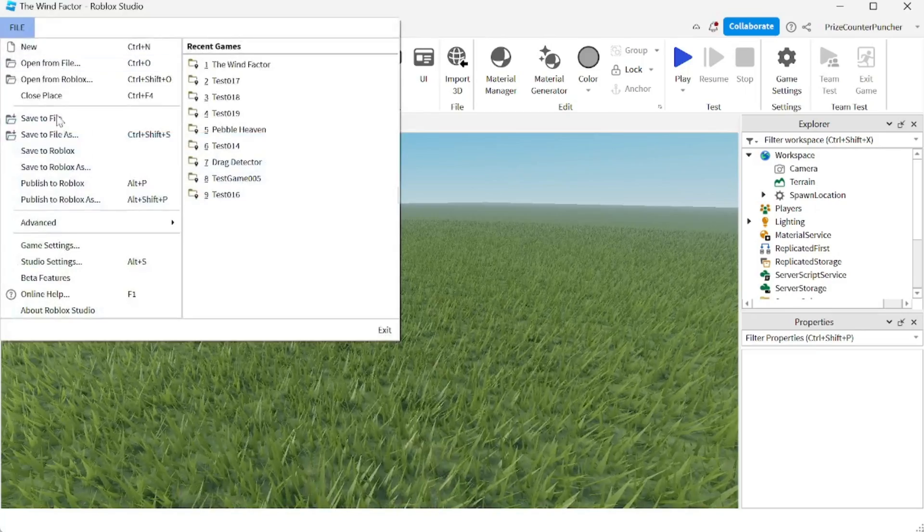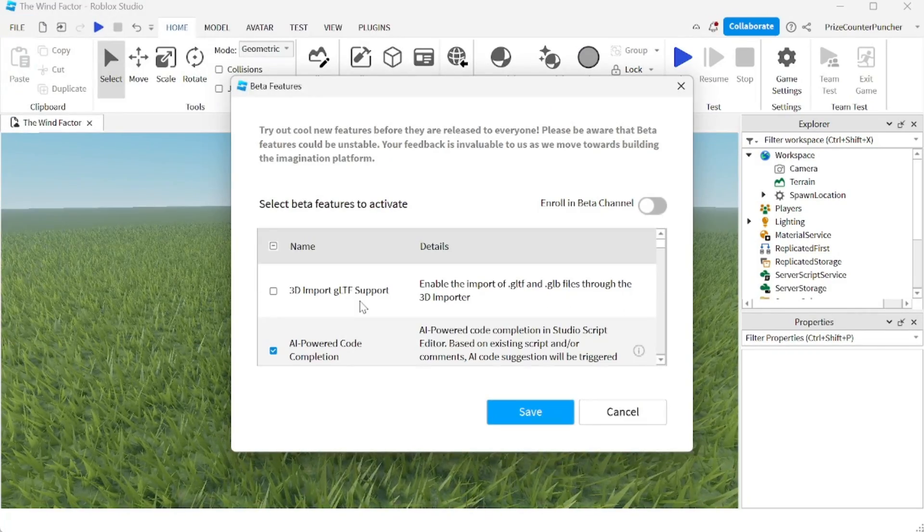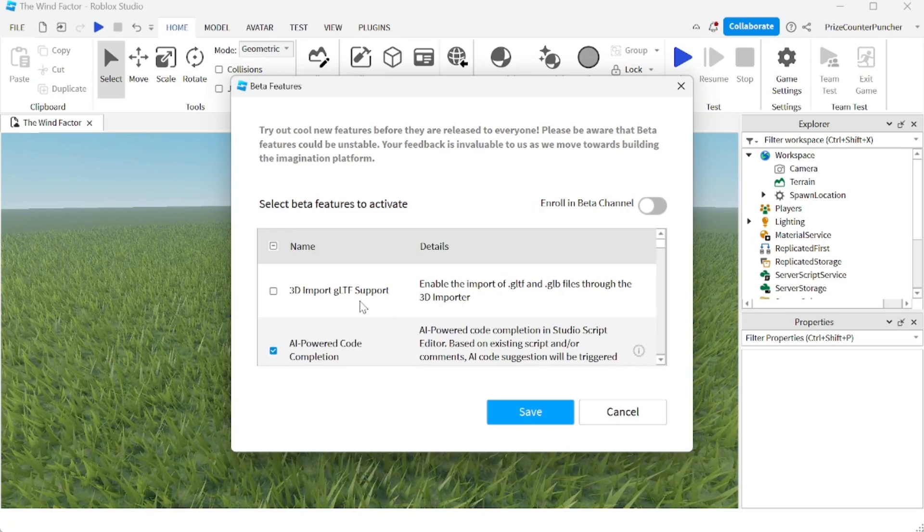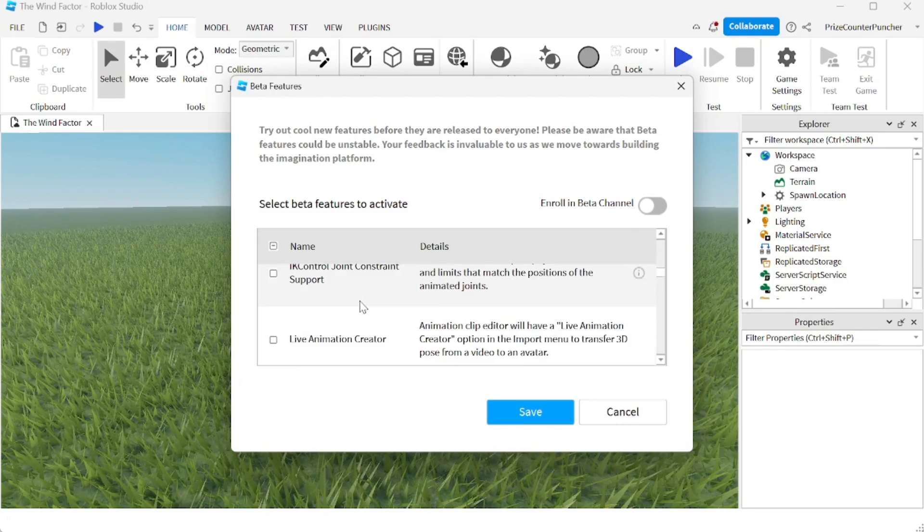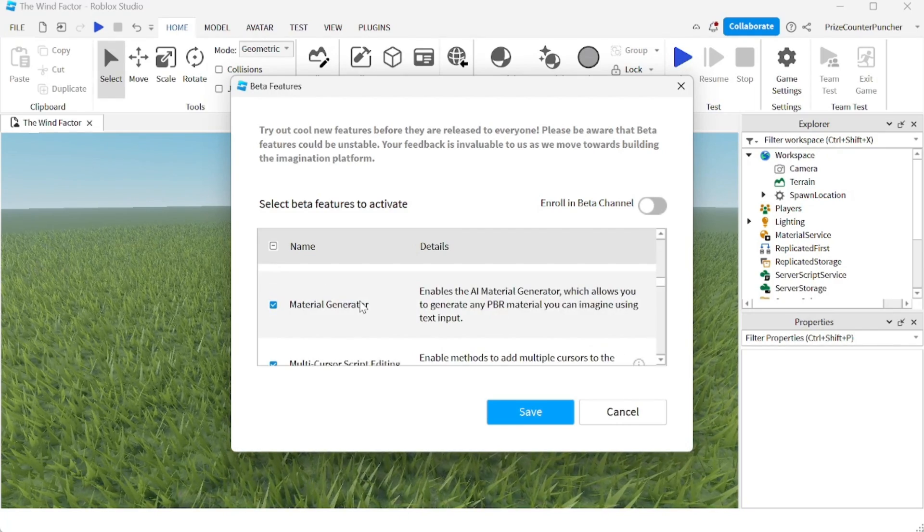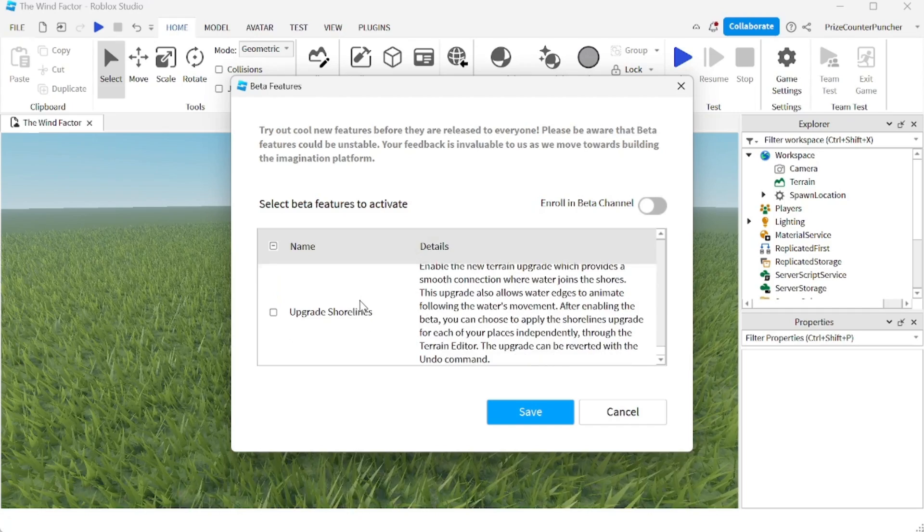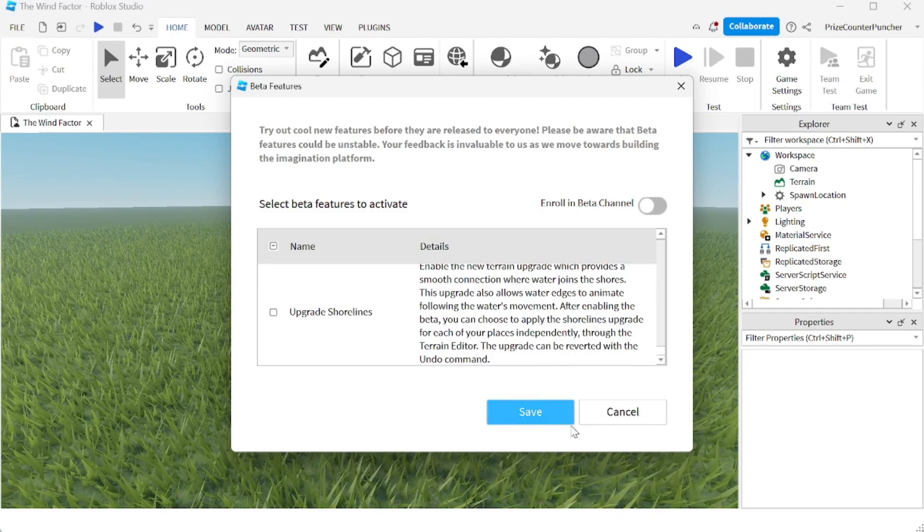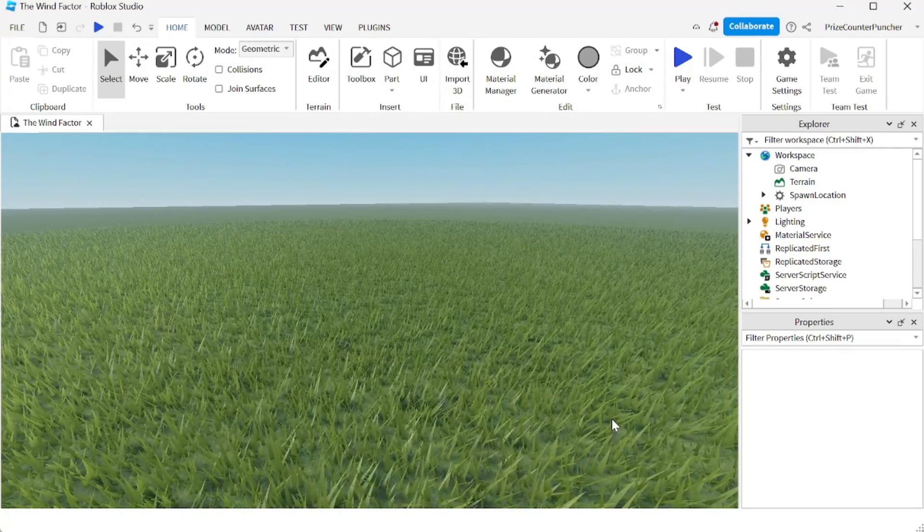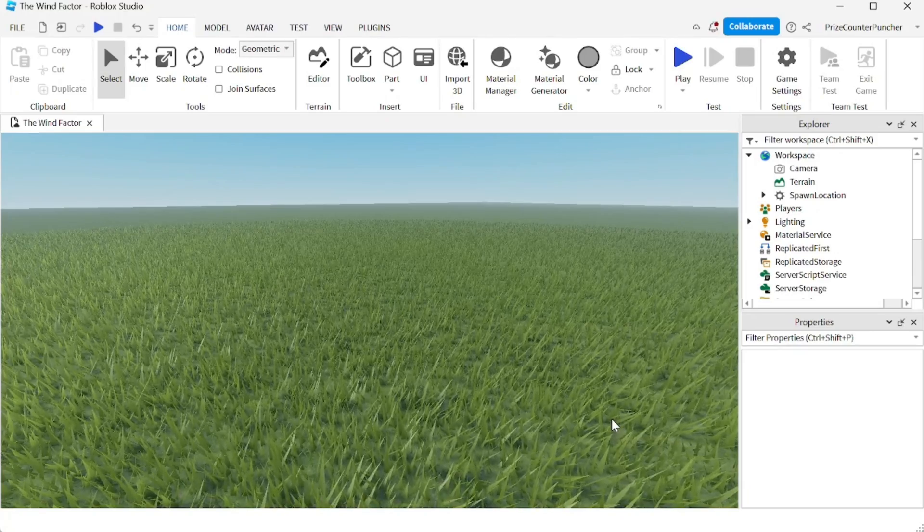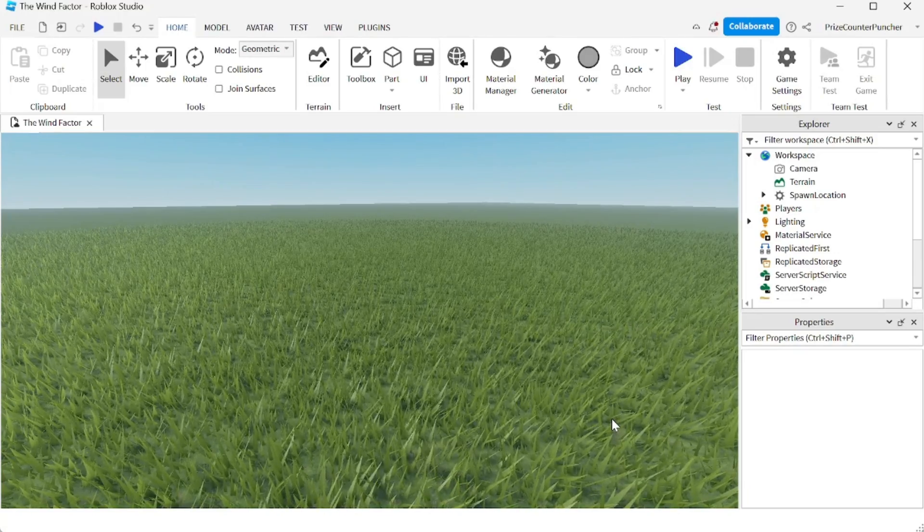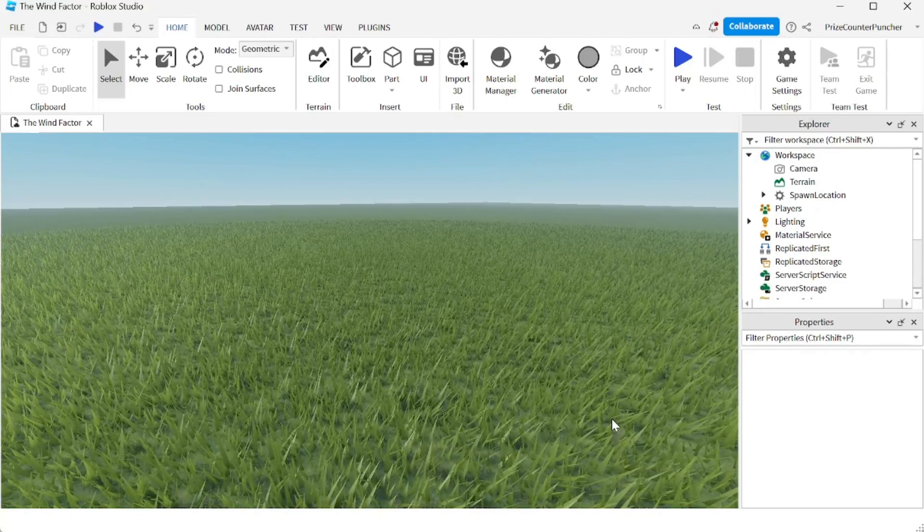So we're going to go to File, Beta Features, and we're going to look for the wind factor or global wind. So I'm going to look for global wind first. And I don't see global wind. Let's look for the wind factor. I don't see the wind factor either. First time in history we have a Roblox beta feature that is not really a beta feature.